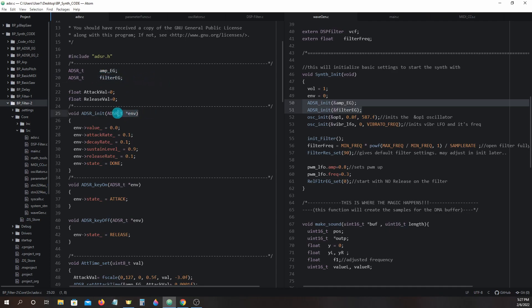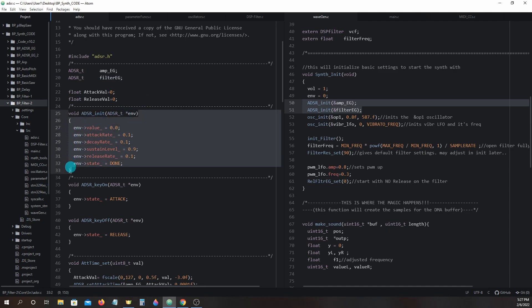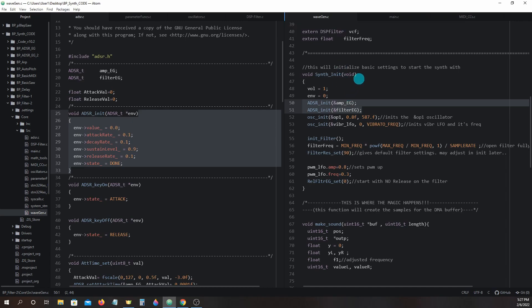adsr_init will now be used for both the amp eg and the filter eg. You can see a new function called adsr_init in wavegen.c's synth_init right here: adsr_init at address of filter eg.